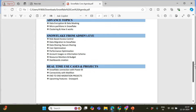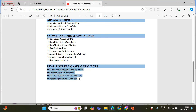We'll cover account usage and information schema — the important views available in those two schemas — resource monitoring, and how to create dashboards in Snowflake. I'll be covering an end-to-end project: getting data from an AWS data lake, cleaning it, creating views, and using it for reporting entirely within Snowflake — no Power BI, Tableau, or third-party tools. We'll also connect Snowflake with Power BI and Matillion, import on-premises and API data through Matillion, and build end-to-end data engineering solutions.